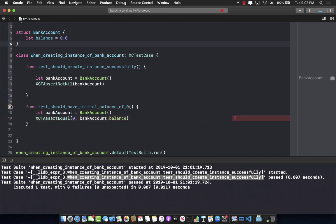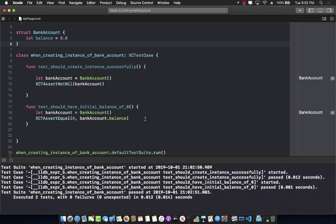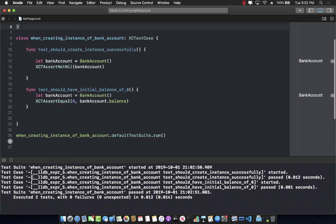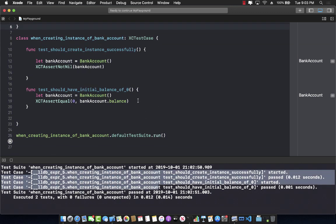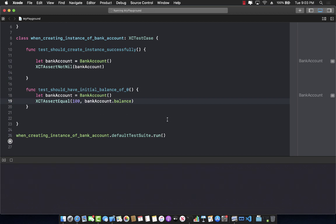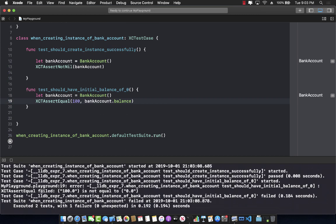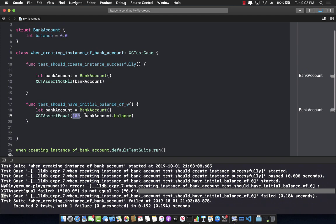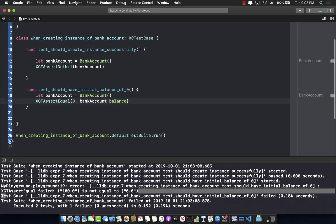Let's run this. When we create the bank account, the balance is zero, and you can see all tests are passing. To verify it works correctly — if I change the assert to say balance has to be 100 and run it, you'll see it fails because the balance is zero, not 100. Great, that confirms our assertion is working correctly.